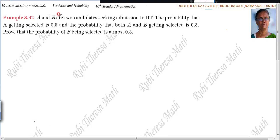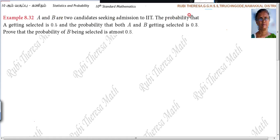A and B are two candidates seeking admission to IAT. The probability that A getting selected is 0.5.